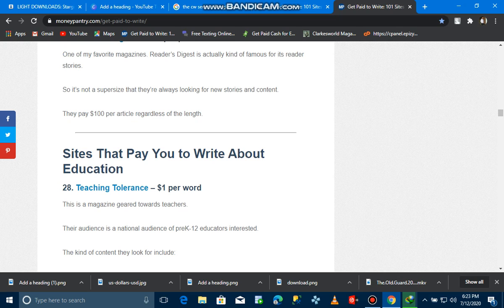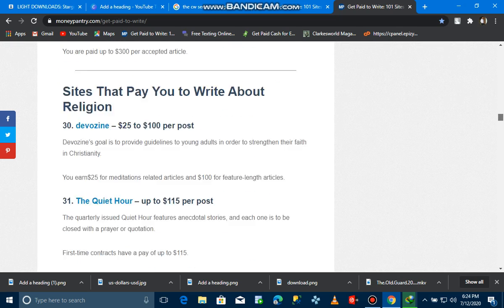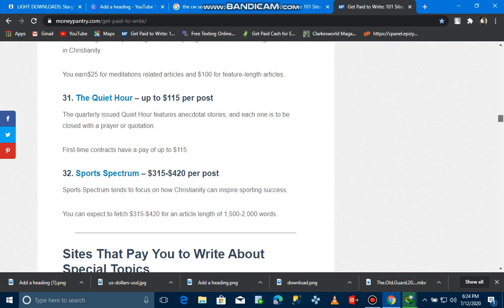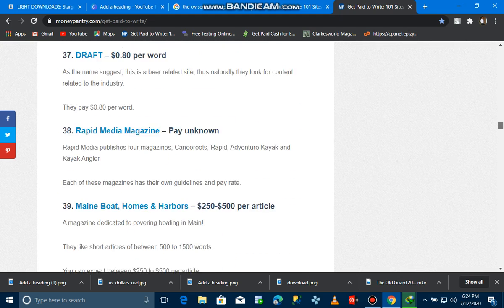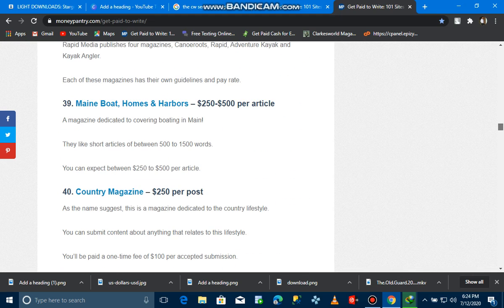If you want to write about education, these are the sites that you need to go to. Special topics too. I know you can be rich in just a year because I've been making huge amounts of money doing this.